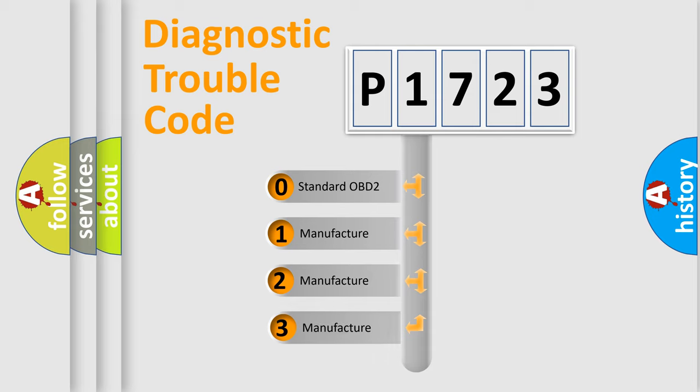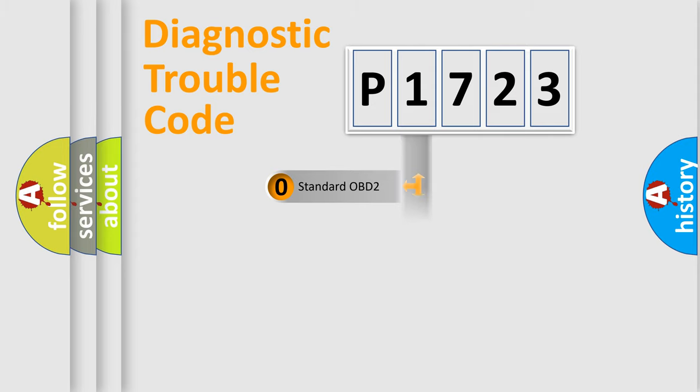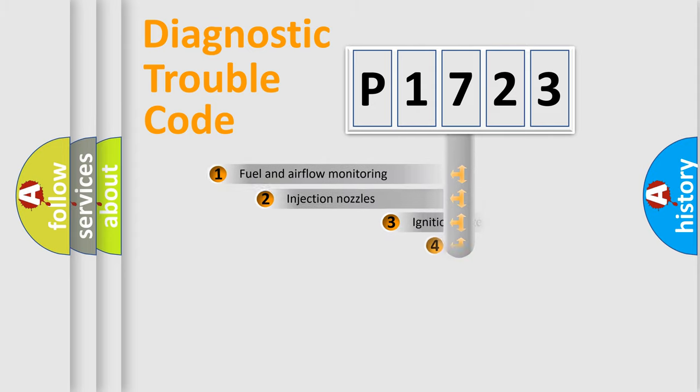If the second character is expressed as zero, it is a standardized error. In the case of numbers 1, 2, or 3, it is a manufacturer-specific expression of the car-specific error.